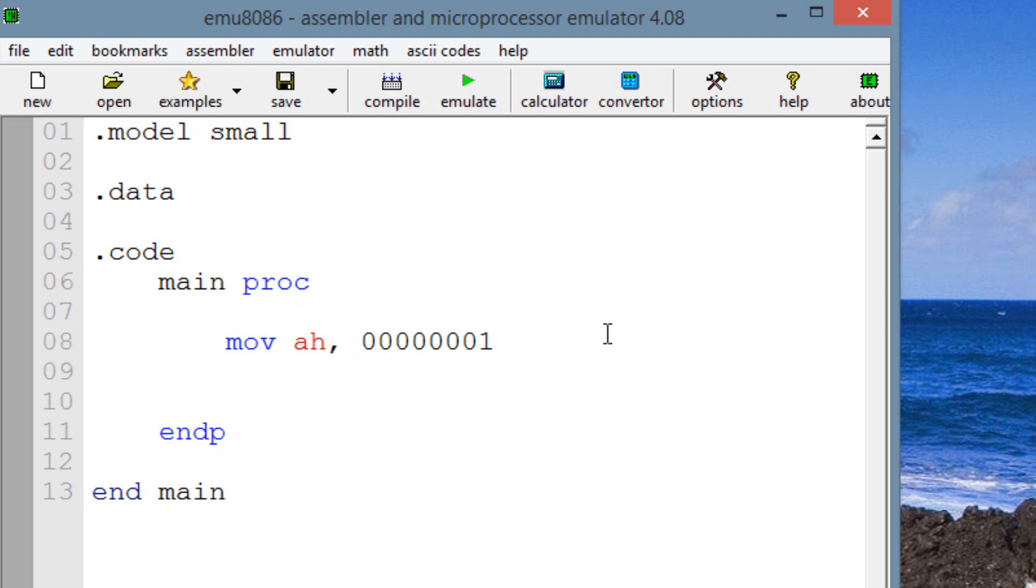Since it's a binary value, we have to type in B at the end so the computer knows it's a binary value. Now again, we moved into AH, this binary value here, which is a value of 1.